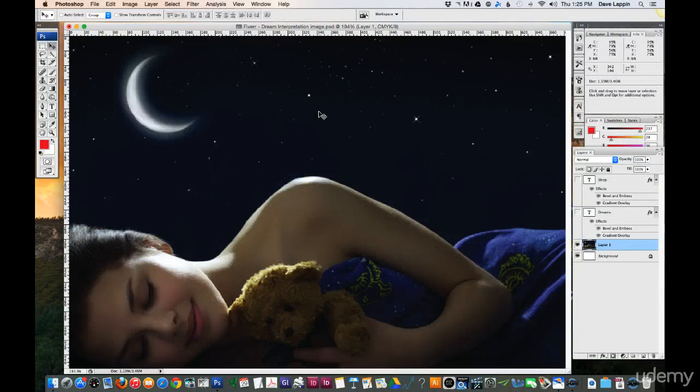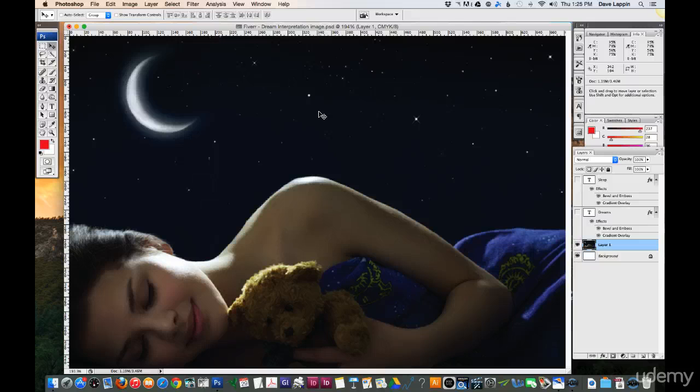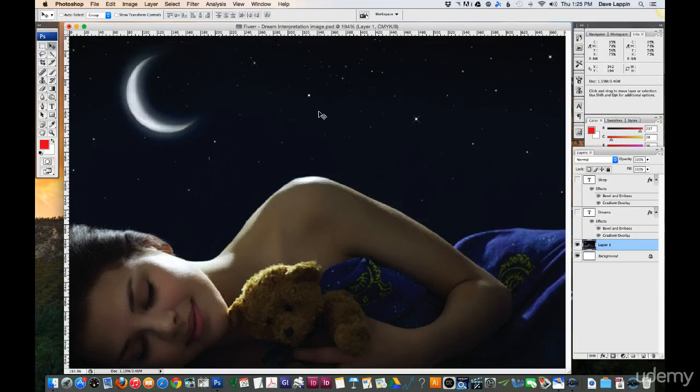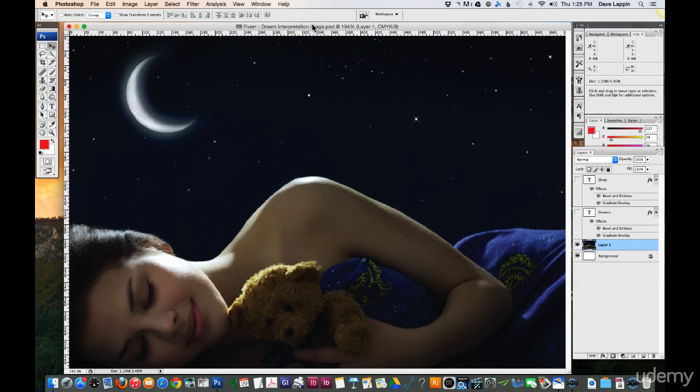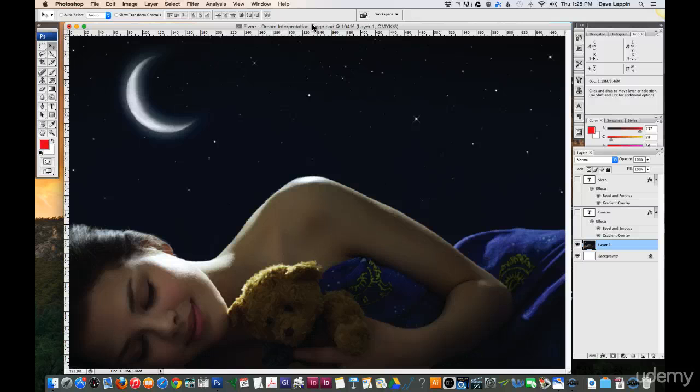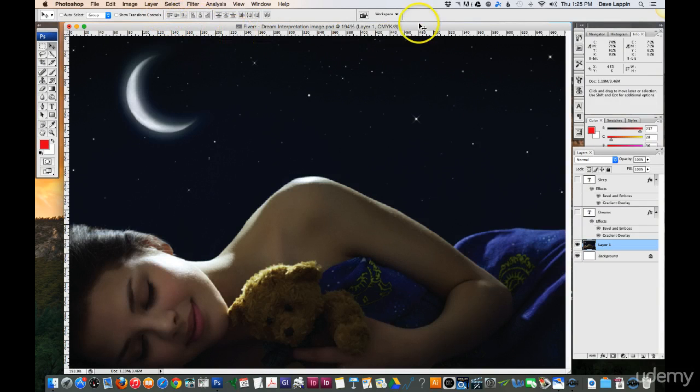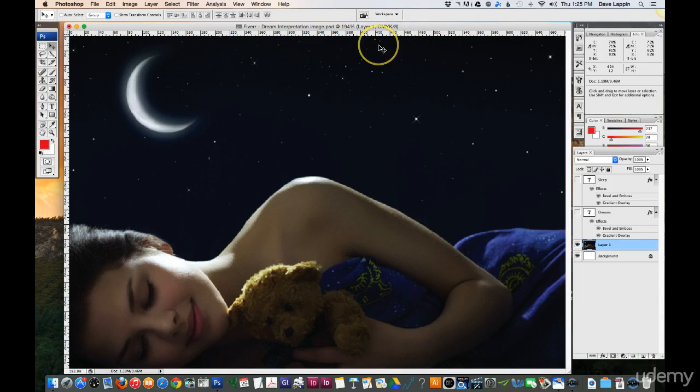Alright, welcome back and next we're going to be talking about working with filters. Whenever you have a photograph or some type of image, you can add a number of different artistic effects to that particular image. When you're working with filters, and if you want to work with all the filters available, you want to make sure that your image is in RGB mode. Right now, this particular image is in CMYK, but if I want to change that, I would go up to the menu bar under image.